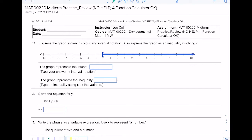Number one says: express the graph shown in color using interval notation, and then express the graph as an inequality involving x. When we're dealing with inequalities we're dealing with the symbols greater than, less than, greater than or equal to, less than or equal to. When we have the greater or less than symbols we use parentheses in interval notation, and if it's greater than or equal to or less than or equal to we use brackets, because brackets signify that you include that value.